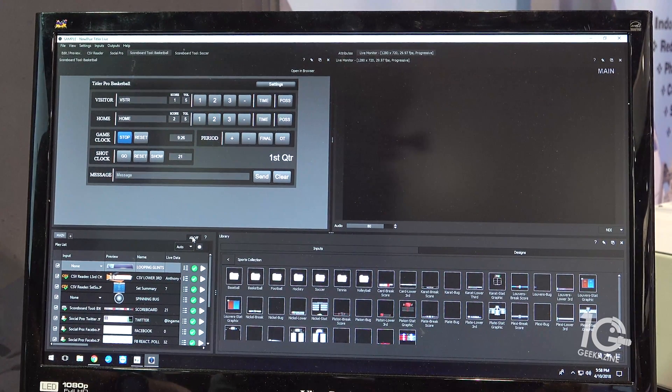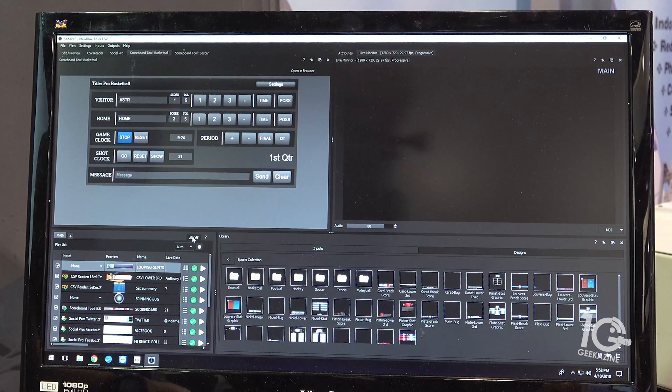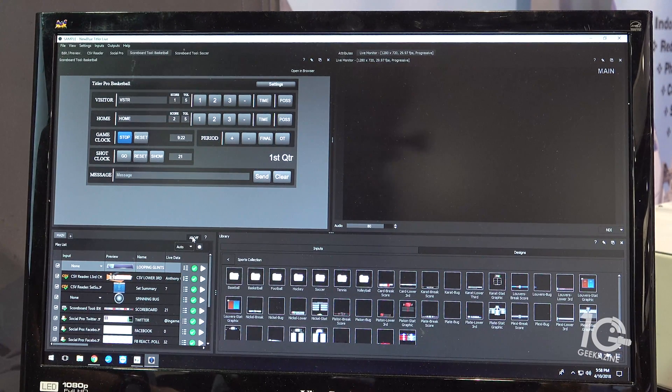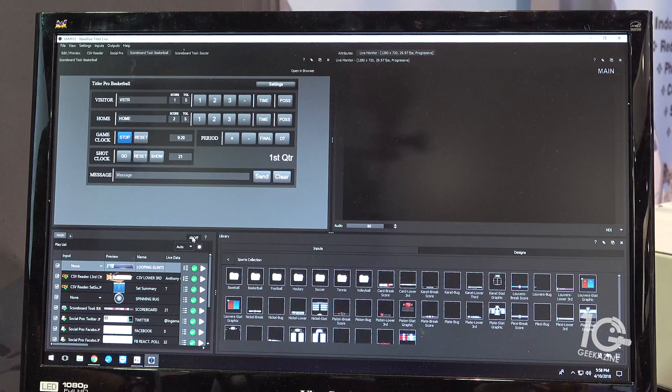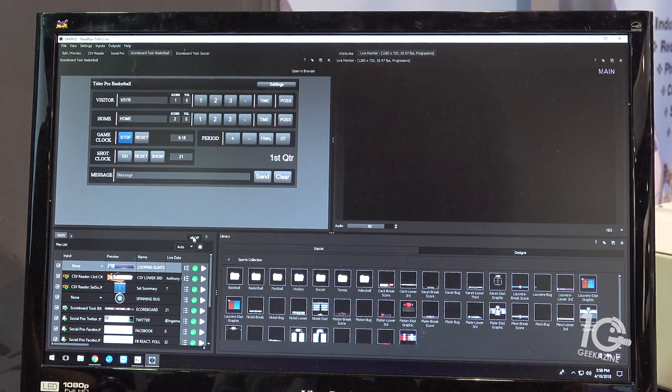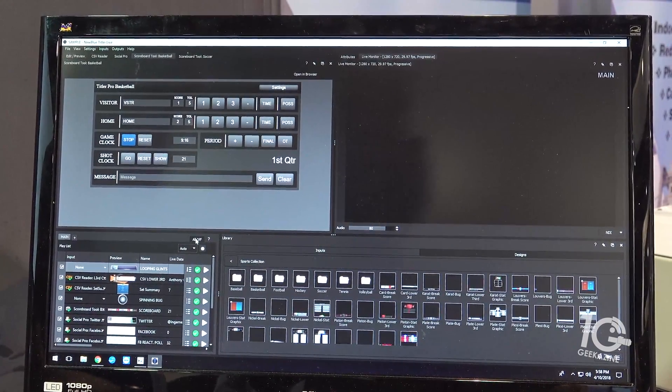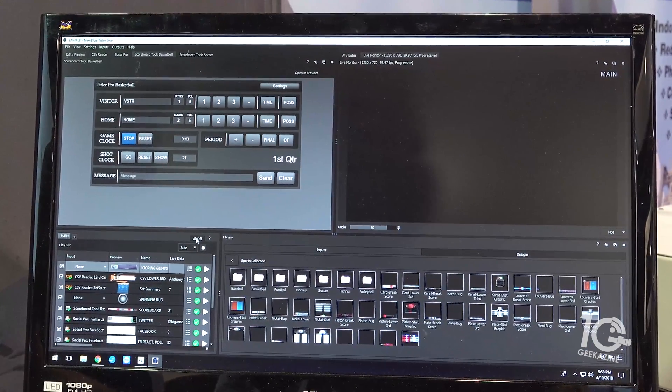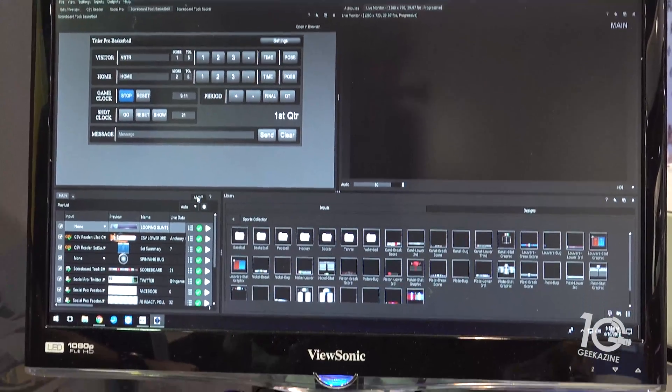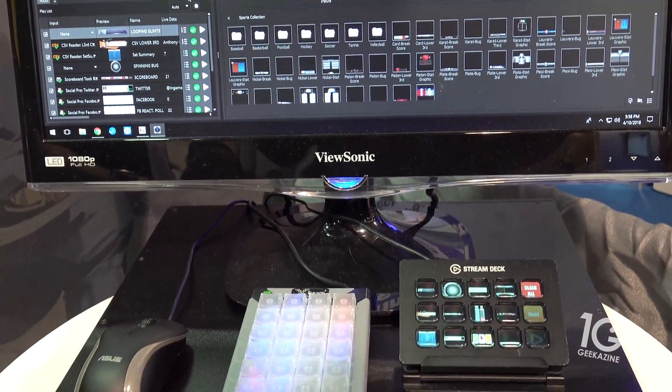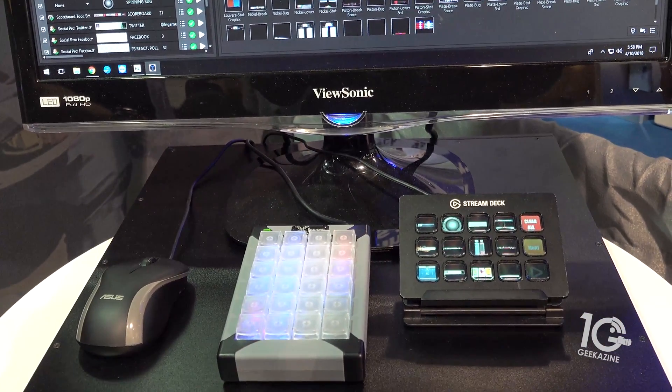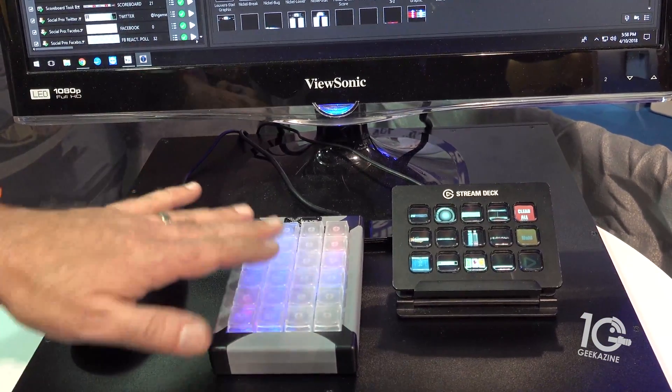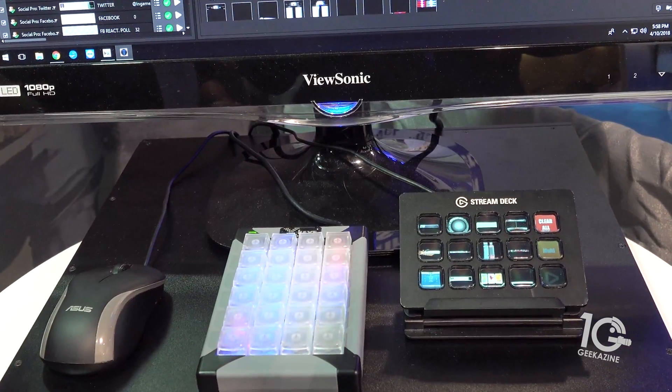The other cool thing that you have is now the USB integration with certain products like the Elgato and X-keys. A lot of streaming services are now working with X-keys. Let me tilt this down a little bit so we can see what we've got here. So the X-keys here, we don't have the printouts yet.